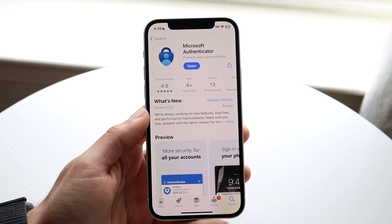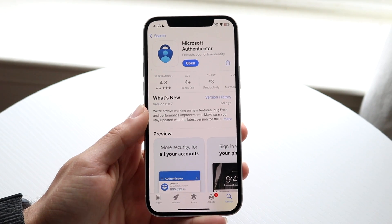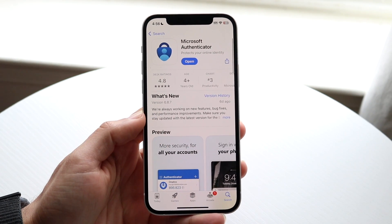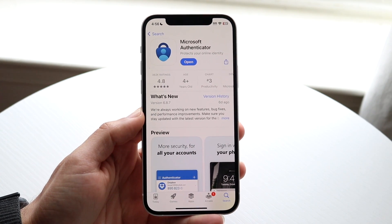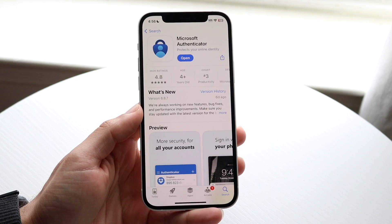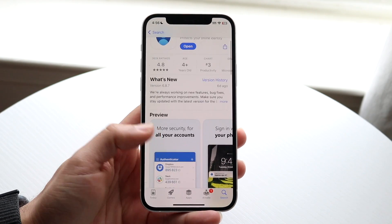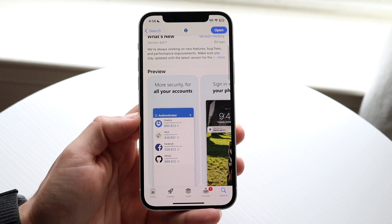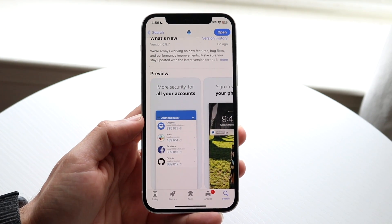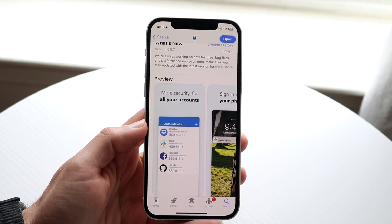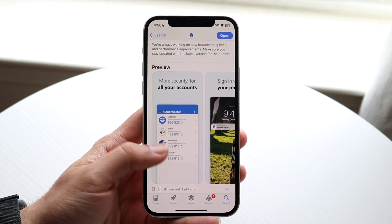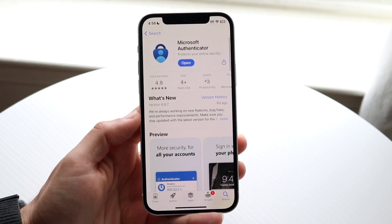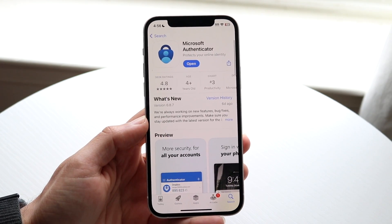The Microsoft Authenticator app essentially allows you to enable two-factor authentication. It allows you to have security passwords for your particular accounts. I'll give you a quick breakdown on how to use it.